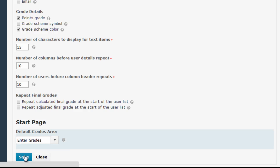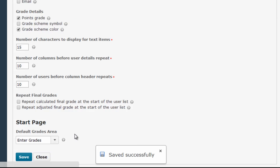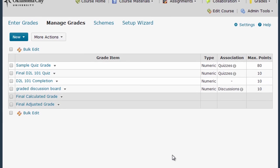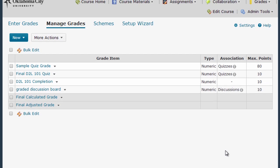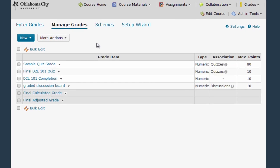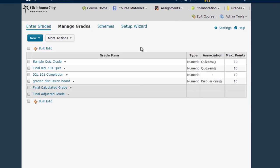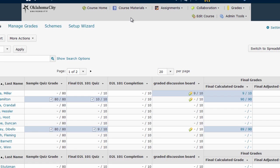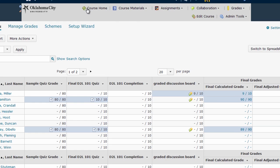Then click Save and Close. Now when you first go to the Grades area of your course, D2L will take you straight to the Enter Grades screen.